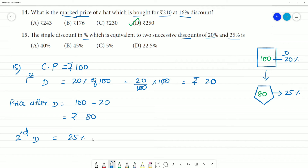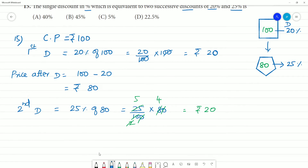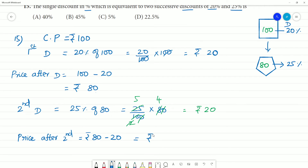Second discount is 25%. 25% of ₹80 equals 25/100 into 80 equals ₹20. Price after second discount equals 80 minus 20 equals ₹60.